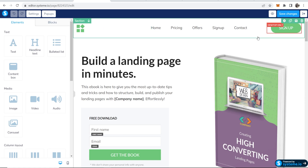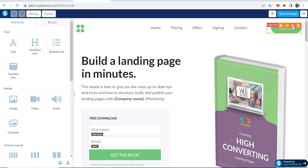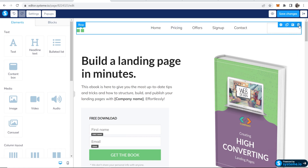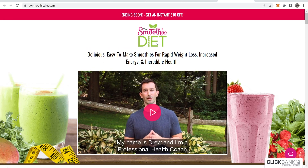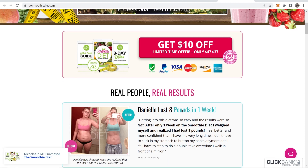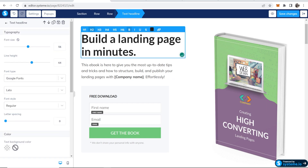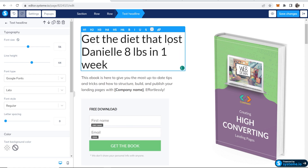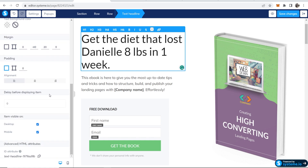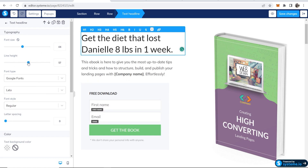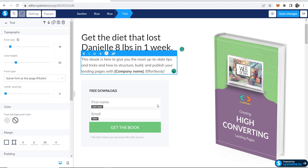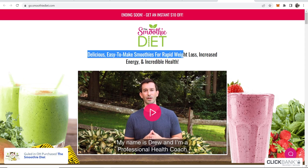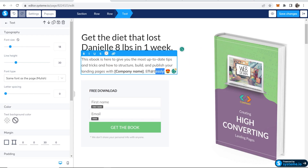First I'm going to remove the strip up here — if you hover over any element or strip you can see the actions available. I'll remove the sign-up button and the blue strip because we don't want any of that. Now we can edit the text and image to match our product. I'll create a title like 'Get the diet that lost Danielle eight pounds in one week.' You can adjust font size, line height, and font. I'll also add details like 'delicious easy-to-make smoothies for rapid weight loss, increased energy and incredible health.'